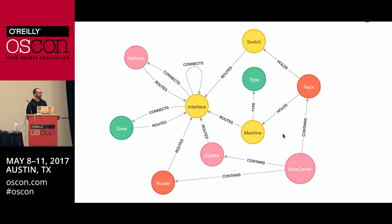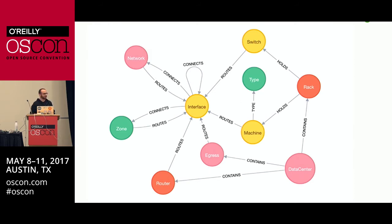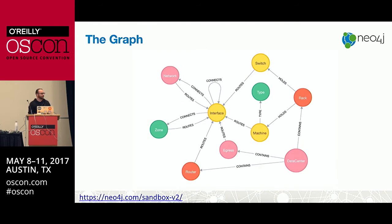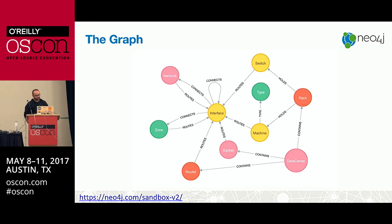Another really common use case for graph databases is IT and network operations. You can think of all the components in a data center — racks, switches, routers, hardware, virtual machines — as a big dependency graph. Modeling that as a graph makes it very useful for root cause analysis, dependency analysis: if this service goes down, is there a single point of failure? What applications will be impacted if a node in a database cluster goes down?